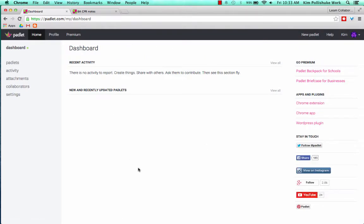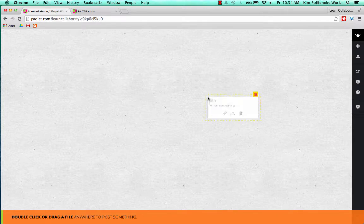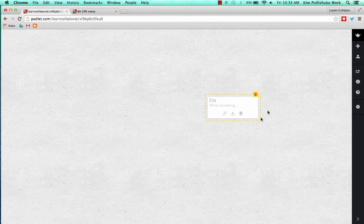And that's it. This is my dashboard, and the first thing I want to do is create a new Padlet. So go up to New Padlet, and here is the wall that you'll be creating on, and all you need to do is double-click on a space, and you can write something. But we're not going to do that just yet.